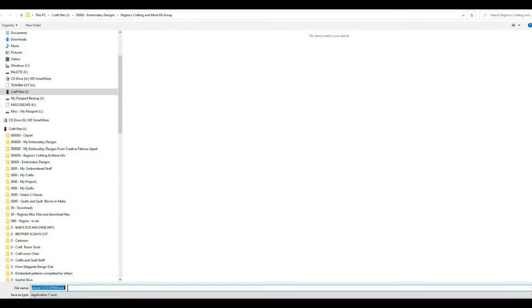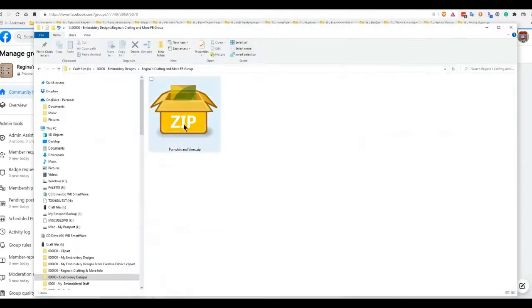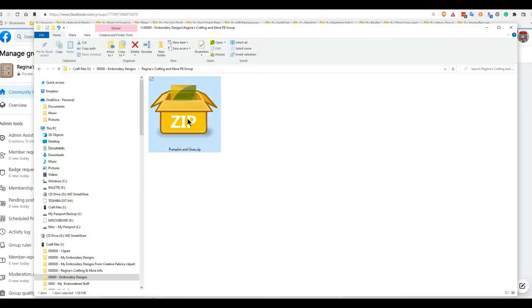When you double-click it, because it is an EXE — an executable file — it will automatically install. After your PZip installs, this is a great unzipper. I got tired of paying more and more, so years ago I started using PZip. An embroidery designer — digitizer — suggested this.